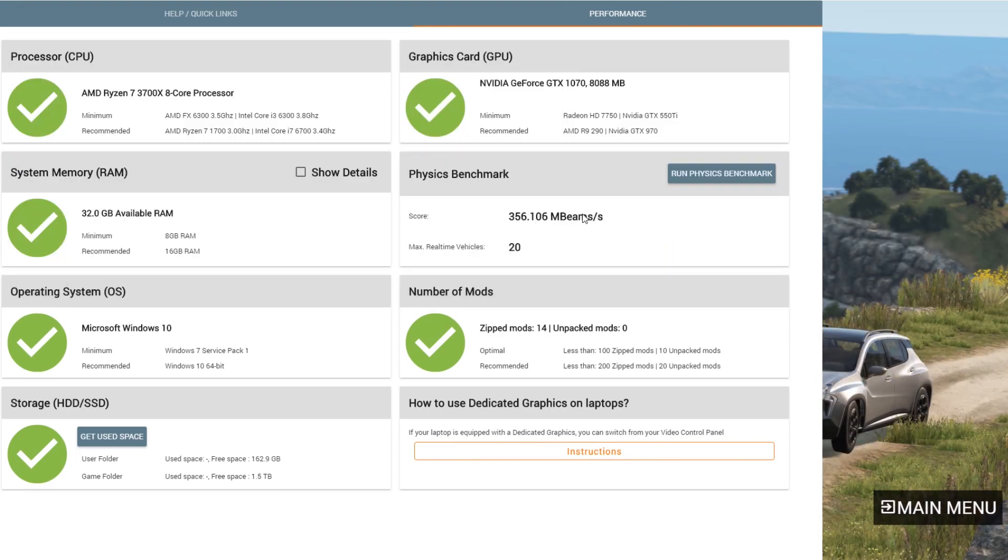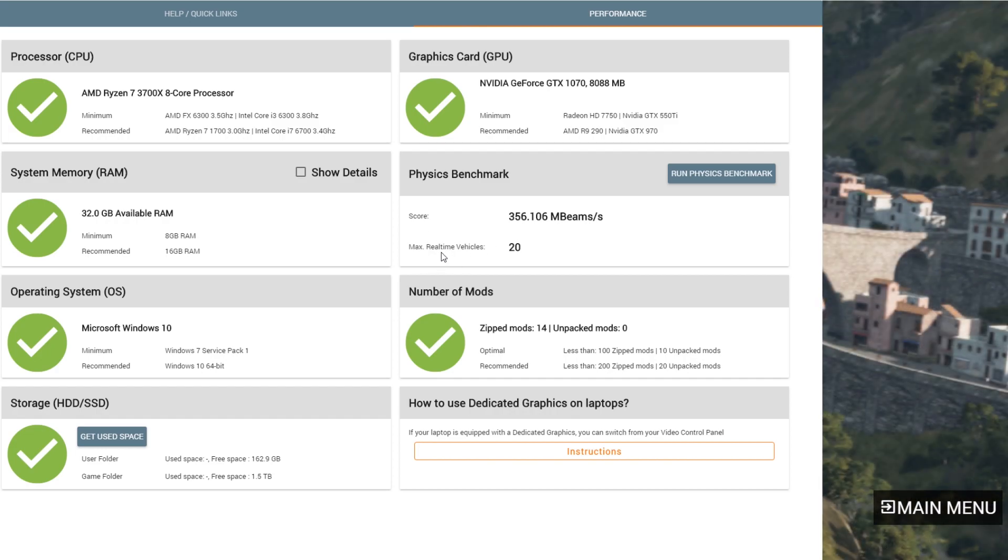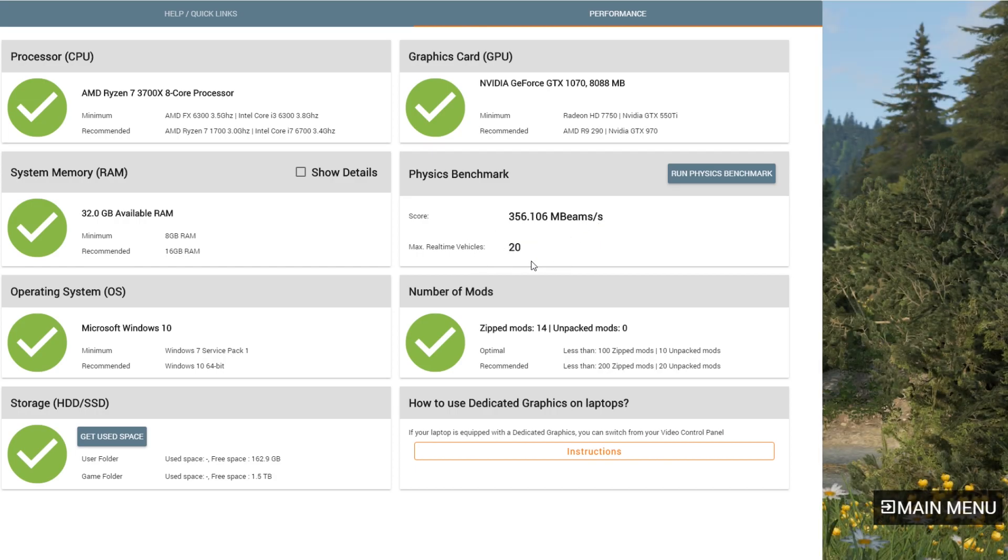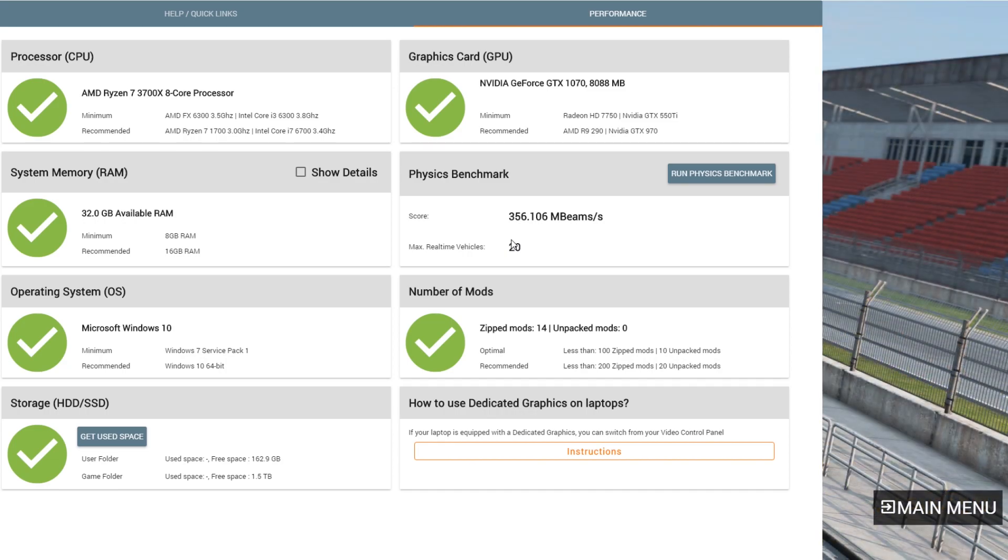Okay, so this says, oh okay, that must have been the real-time, how many real-time vehicles, something along those lines. But I got 356.106 Mbeams per second, maximum real-time vehicles 20. Now, I will tell you, this 20-figure is very, very common all over the people who have started sharing their screens over on that Facebook group.